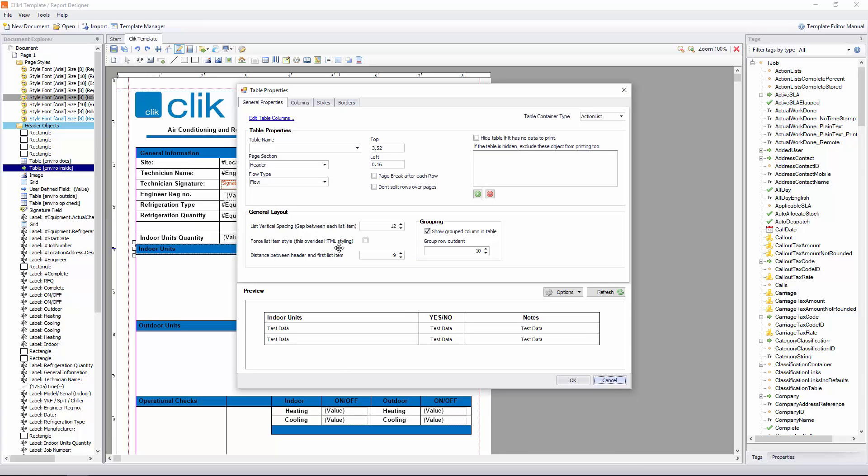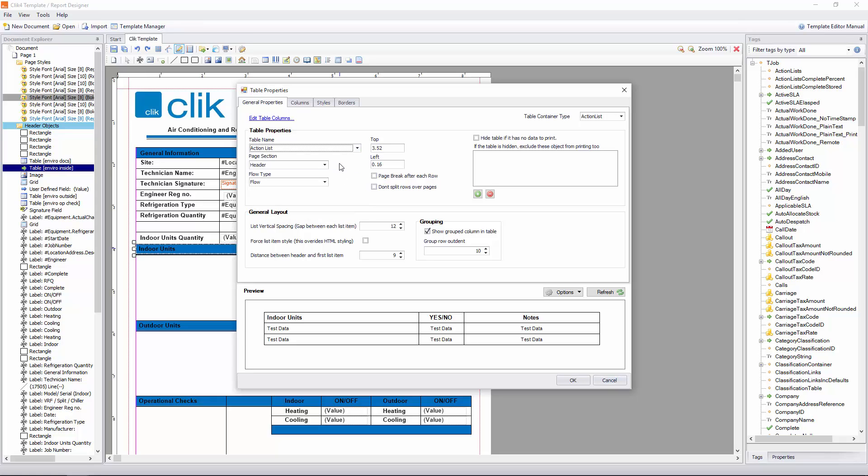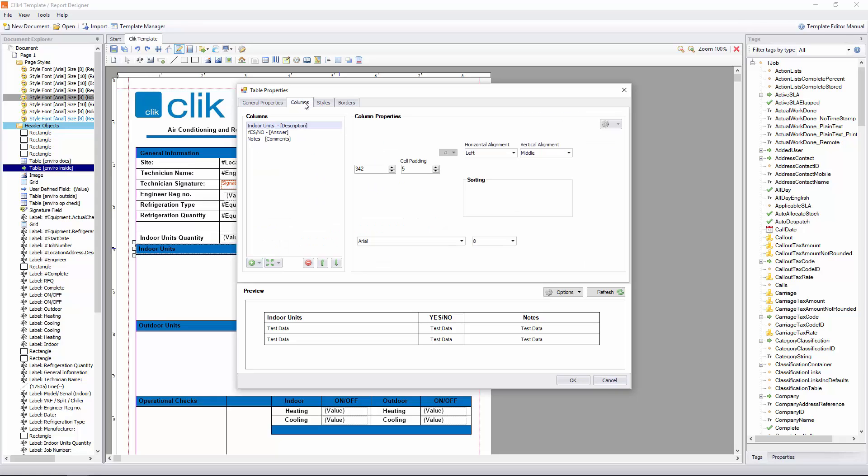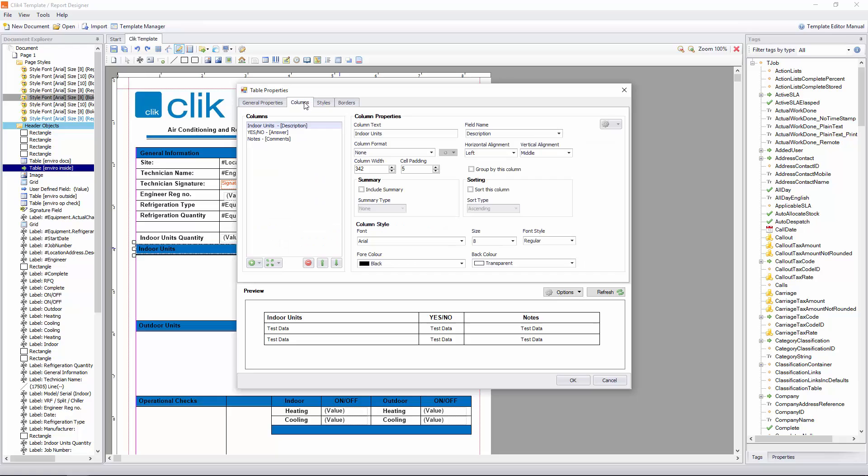So this is the table properties of this action list. Now if we've designed it for you, all your tables will be set up. It's just you need to choose the action list that it's appropriate for. So if I go to table name, we'll now see that action list. Next we'll see columns. So we can see all the columns. They're all in there.